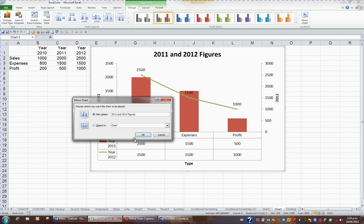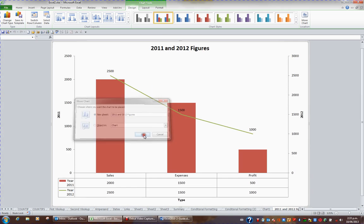When I click OK, I now have a new sheet named 2011 and 2012 figures and the chart's in a new sheet.